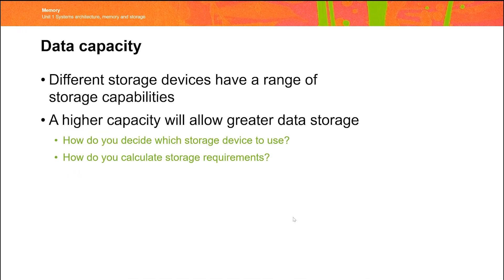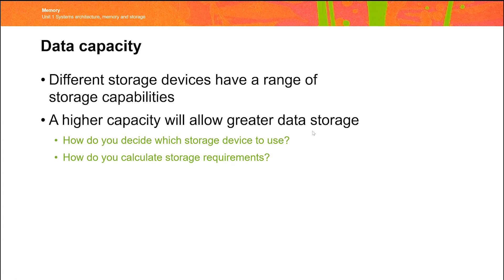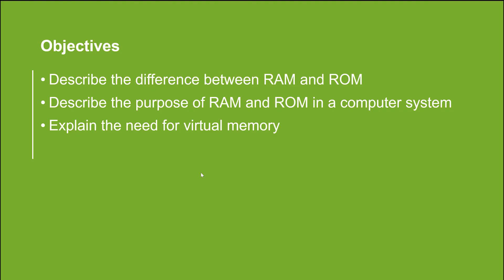So the issue of which device you use can come down to lots of different factors. Data capacity is one of them. If you're going to be storing lots and lots of video data, it's not going to be useful to, for example, store the data on a CD that's able to store very little data. Higher capacity disks will allow greater data storage. That's pretty obvious, but obviously will be more expensive. Let's run back to the objectives just to check that we've picked up all of those things. Do we know the difference between RAM and ROM? How they're used in a computer system? Why we need to use virtual memory?